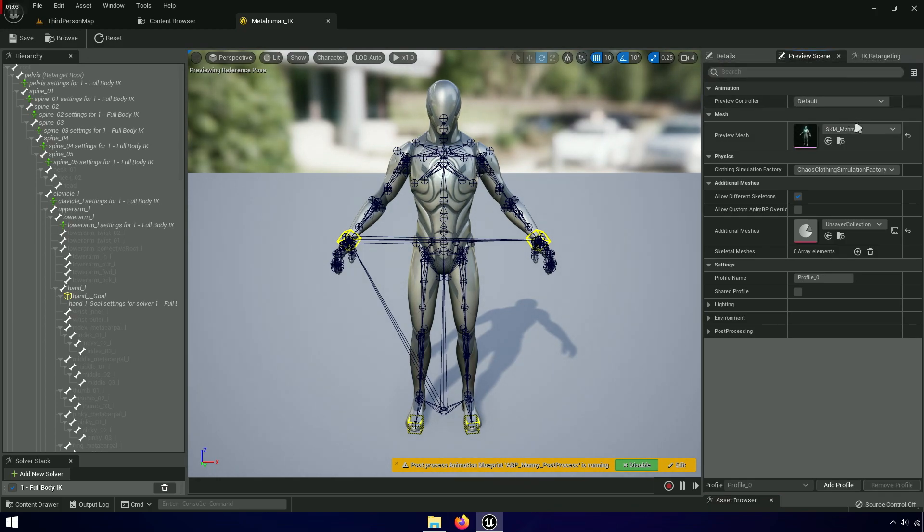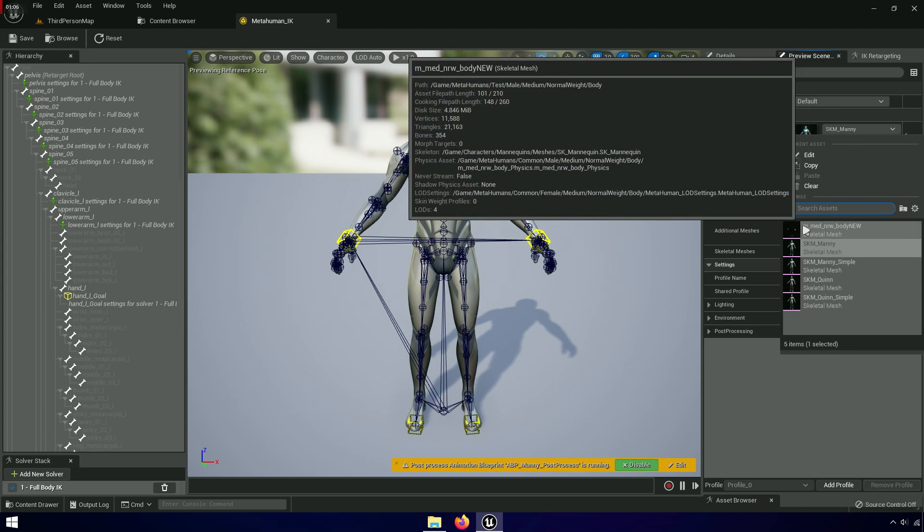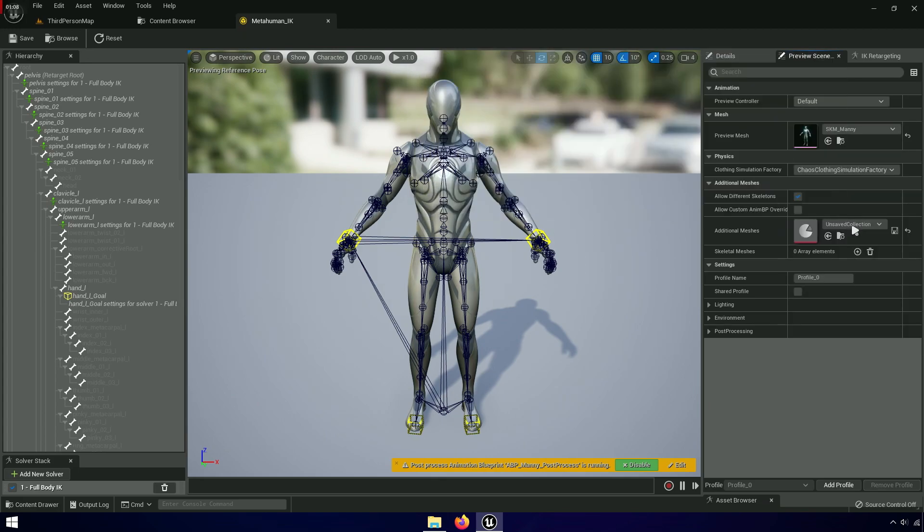Now go to the preview scene and replace the mesh. You can see everything is working correctly.